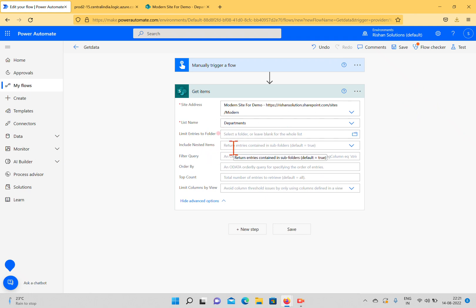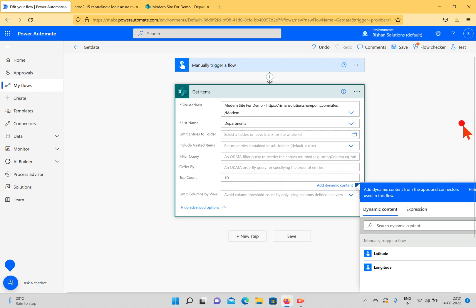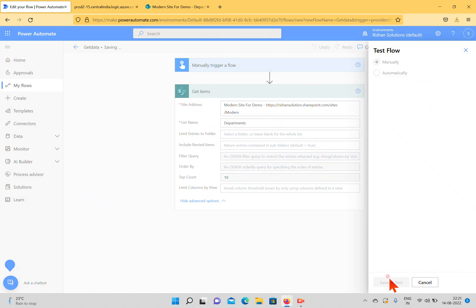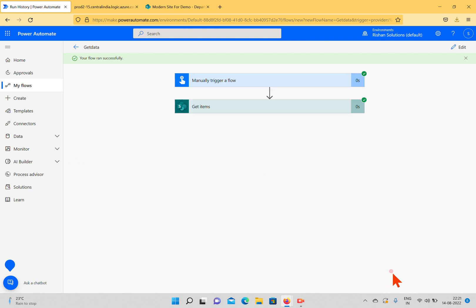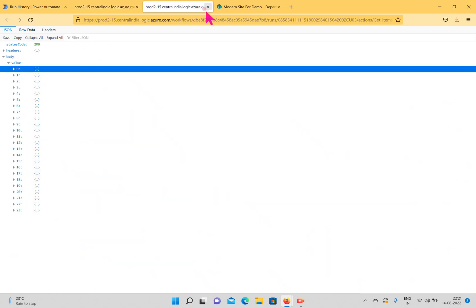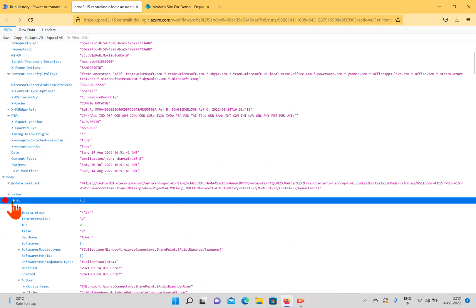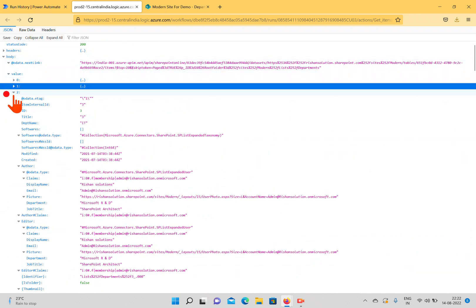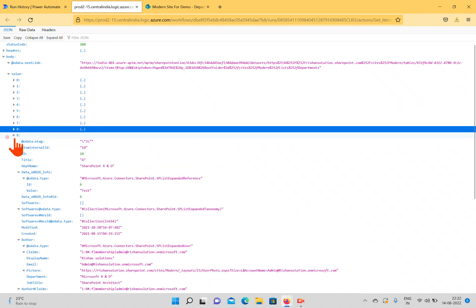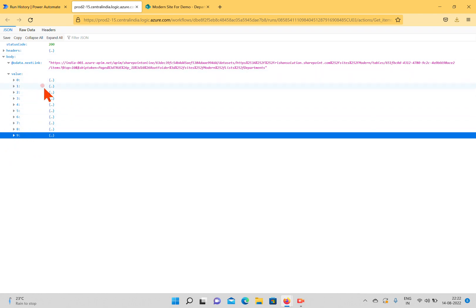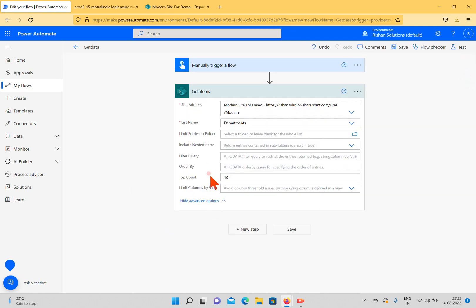If you want to include nested items inside folders, you can include those. There's an Order By option to sort by a specific field. The Top Count option limits results — for example, if I set it to 10, I'll only get 10 items. I'll save and test: after running the flow, we get 10 items (indices 8 and 9 visible), confirming the Top Count option works.